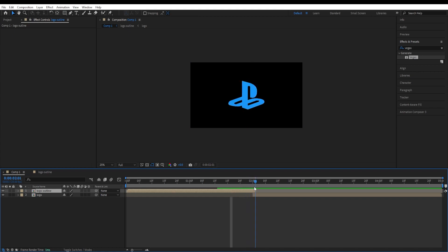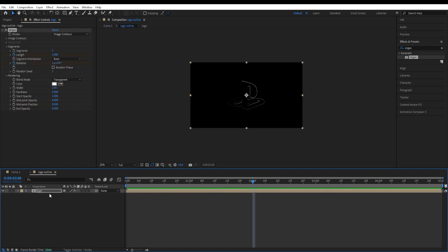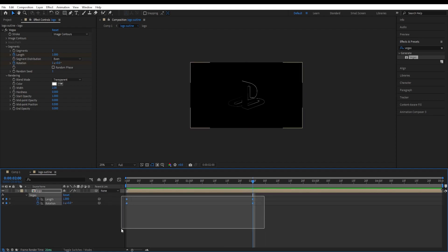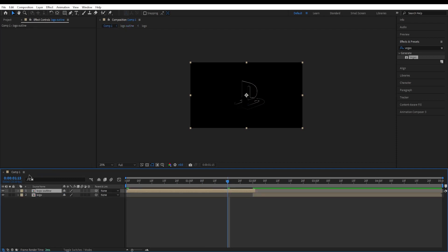Somewhere around here the light burst effect will be taking place. We will go back to logo outline, double click on it. On this layer press U to view the keyframes for those and select all of those and press F9 to make those smoother. Okay, we go back to our main composition.